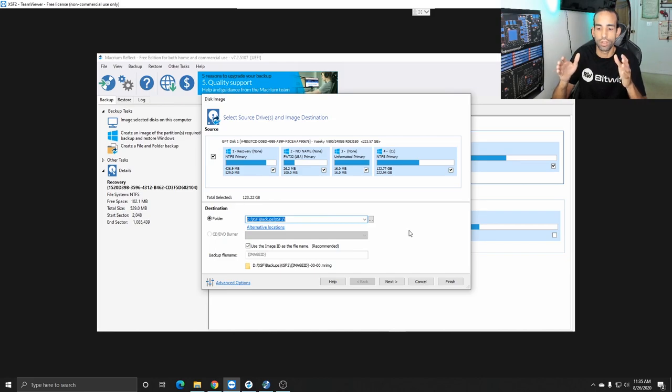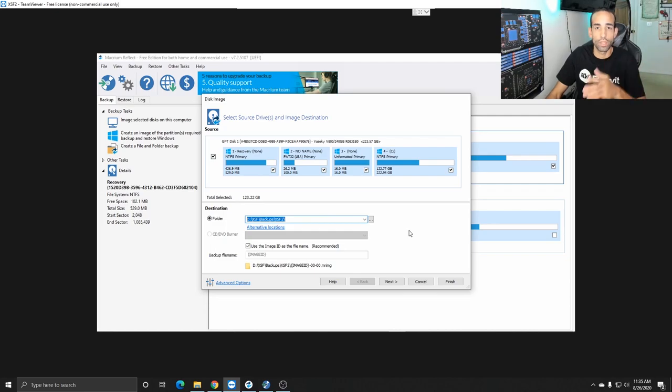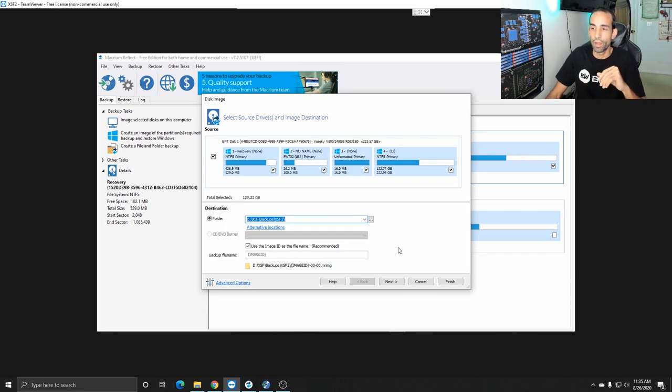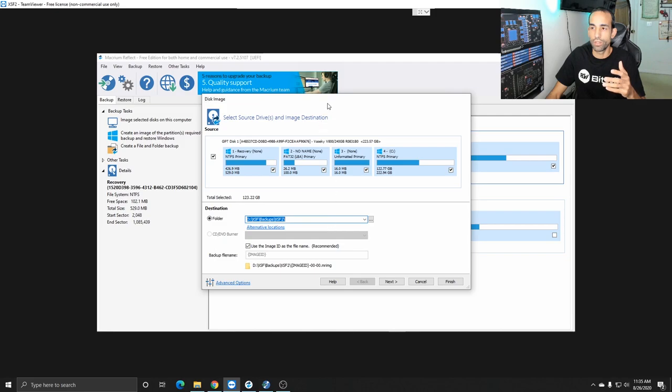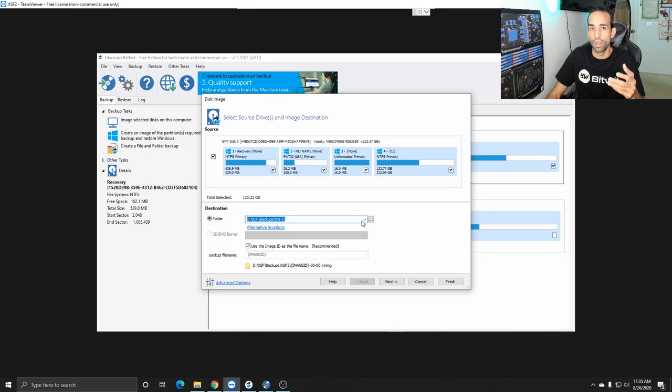Just bear that in mind so once you select the image this disc it will bring you to this page where you can choose where you want to save your image now you can add it to a DVD or CD burner if you really want to.